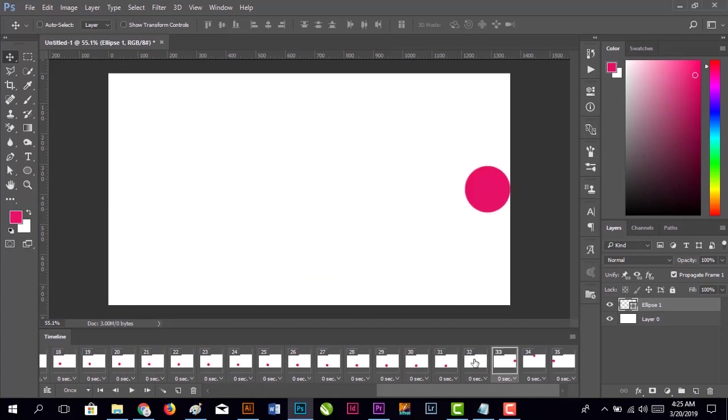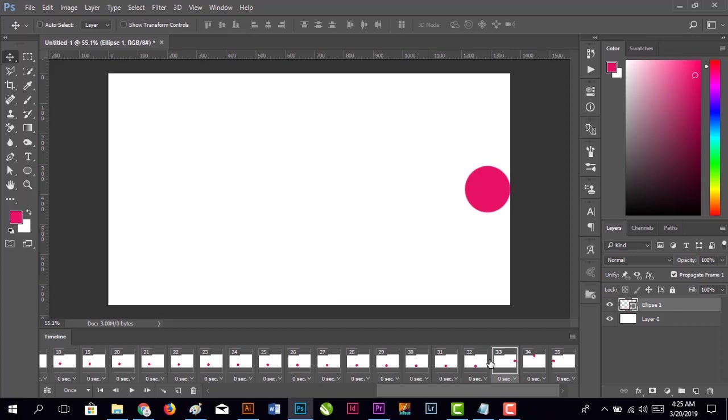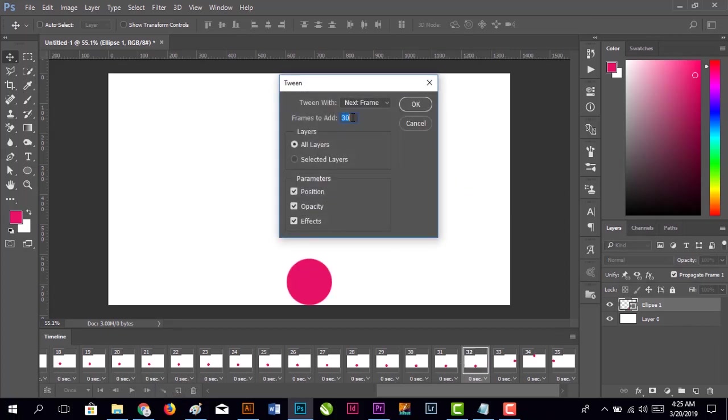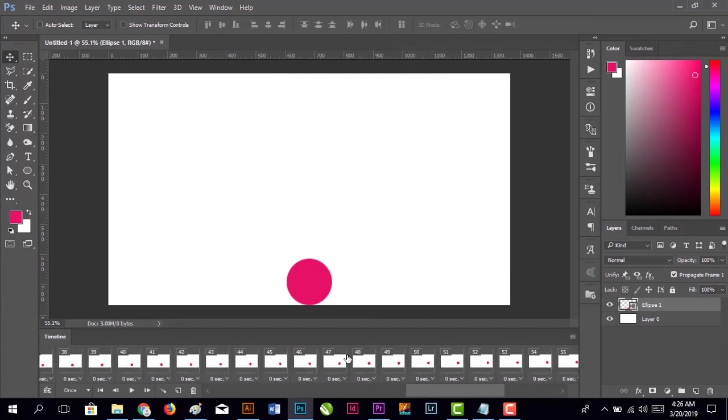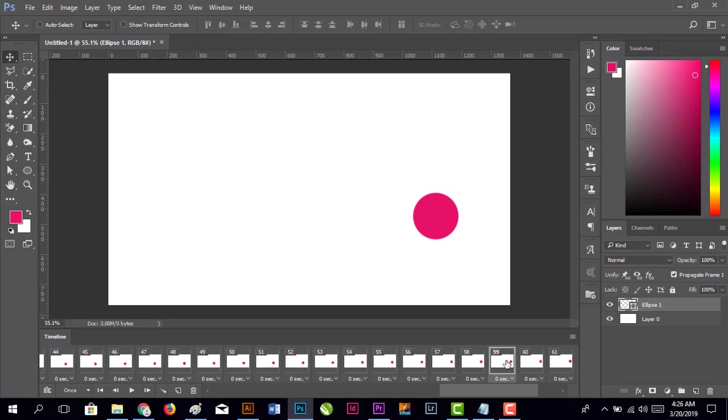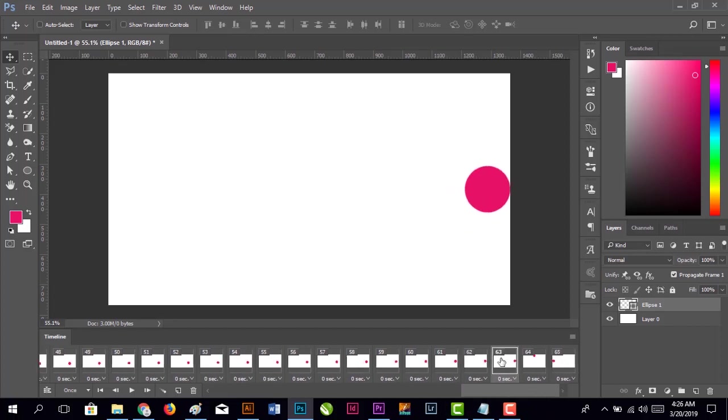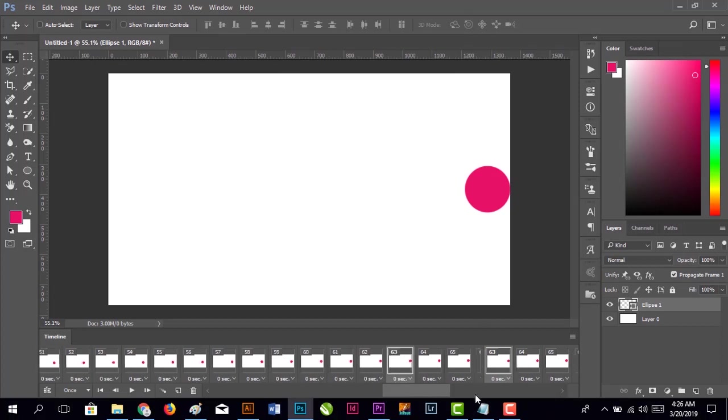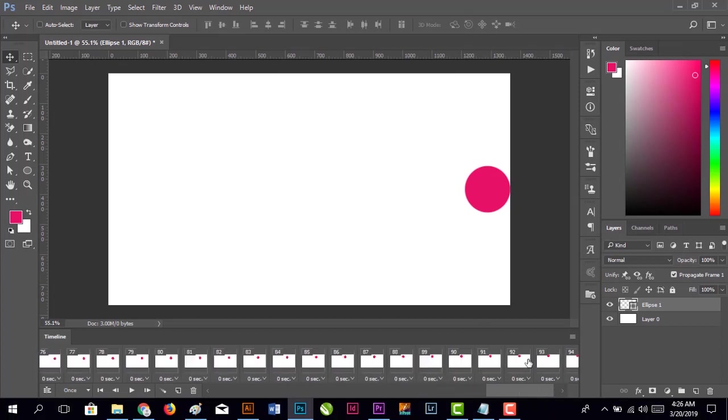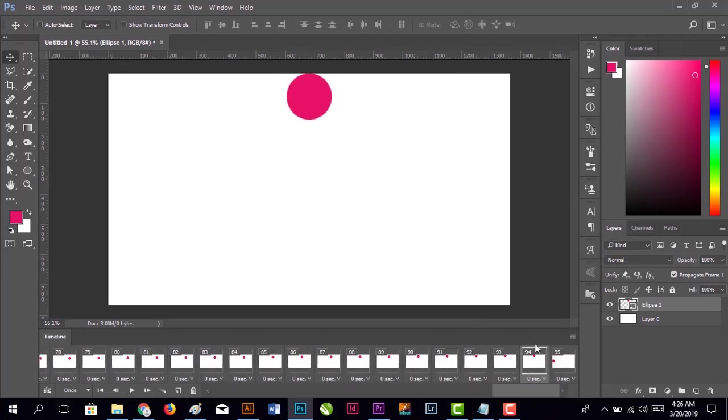Click the 32nd frame and click Tween again. Select 30 frames and click OK. It added 30 more frames. Again click Tween button, select 30, and click OK. Repeat the same process - select the 94th frame, click Tween, enter 30, and click OK.